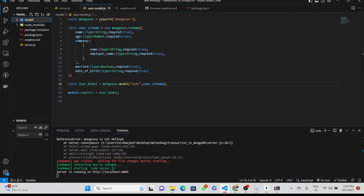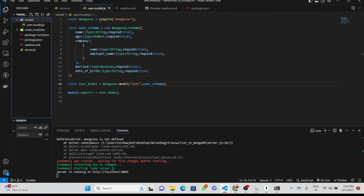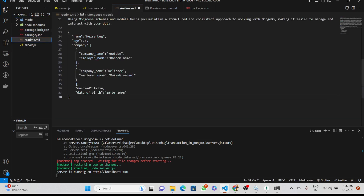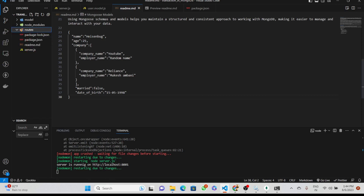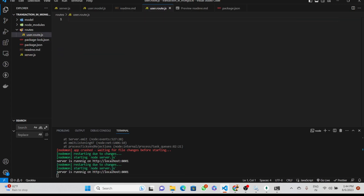Today we will learn how to create routes for inserting data into our database. Let's first create a folder called 'routes', then inside this we will make a 'user.route.js' file. The first thing we need to do is import Express.